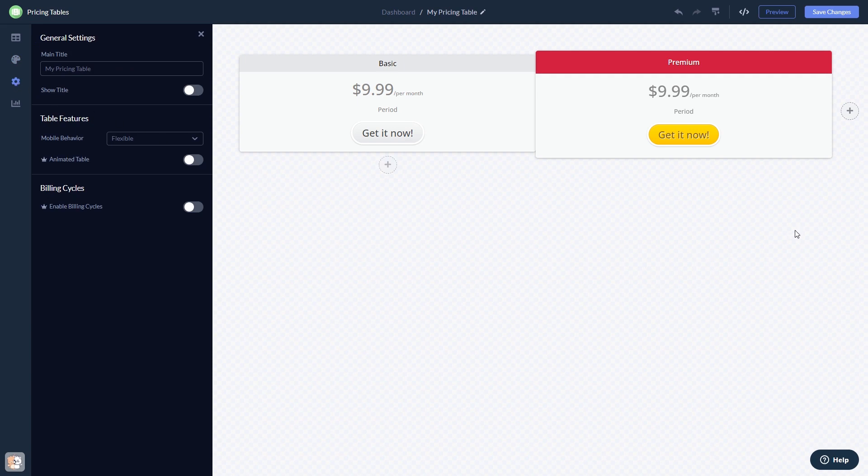When you're done, click the Save Changes button to save your work. If you don't have an account on Common Ninja yet, you'll have to register first.